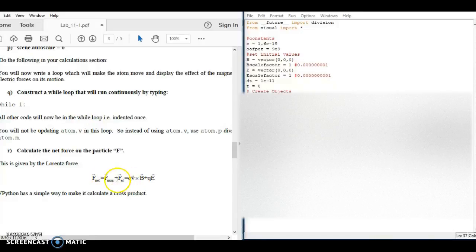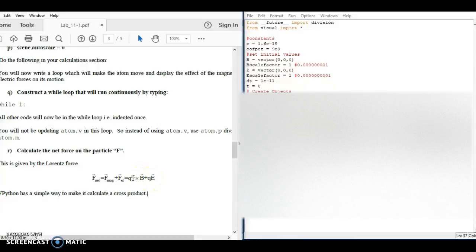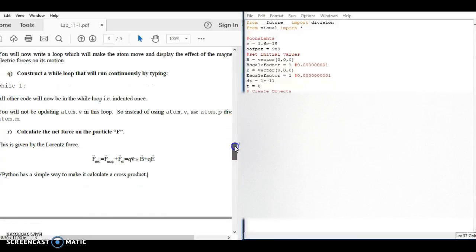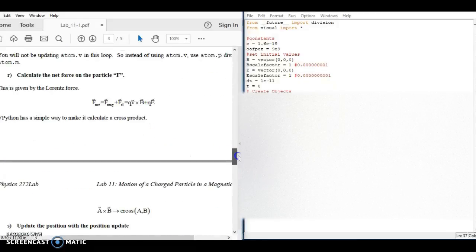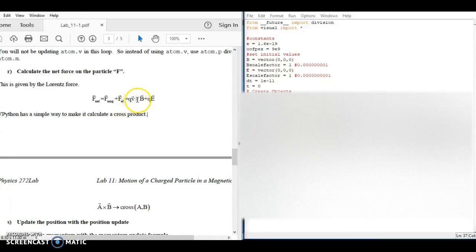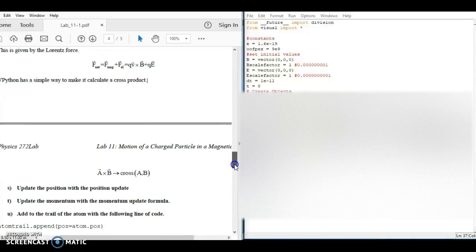Inside the while loop, you're going to create an equation for your total net force using the information provided. Remember, you already have an electric field, a magnetic field, a charge, and the velocity of the atom all defined above — use that information to calculate F_net. Then you're going to need to do the cross product. That X symbol shown is not multiplication; it's the cross product. You'll use that to find the magnetic force — the force due to the magnetic field.